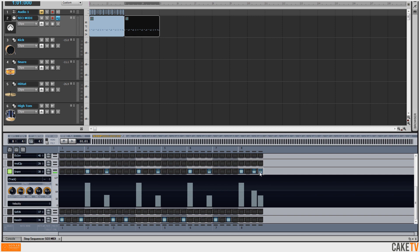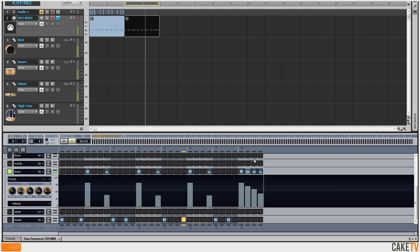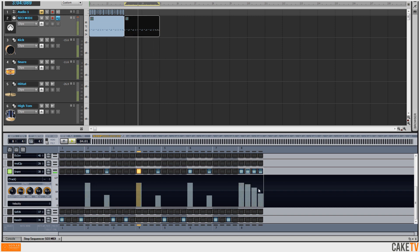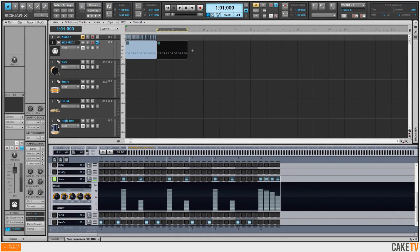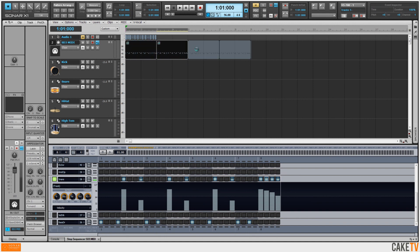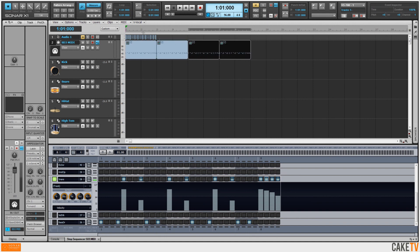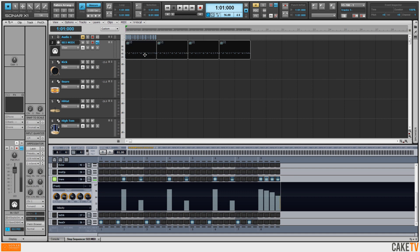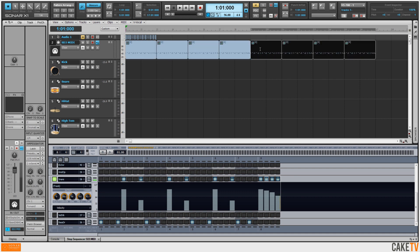Double clicking those last two hits will unflam them. I'll add a new hit in, adjust the velocity, and maybe tweak it just a bit more. Now I've got two similar patterns with different endings, so I'll lasso these two patterns and control drag to copy them over. I'll turn snap to grid back on and align that to the measure, then select all four patterns and copy those over one more time.